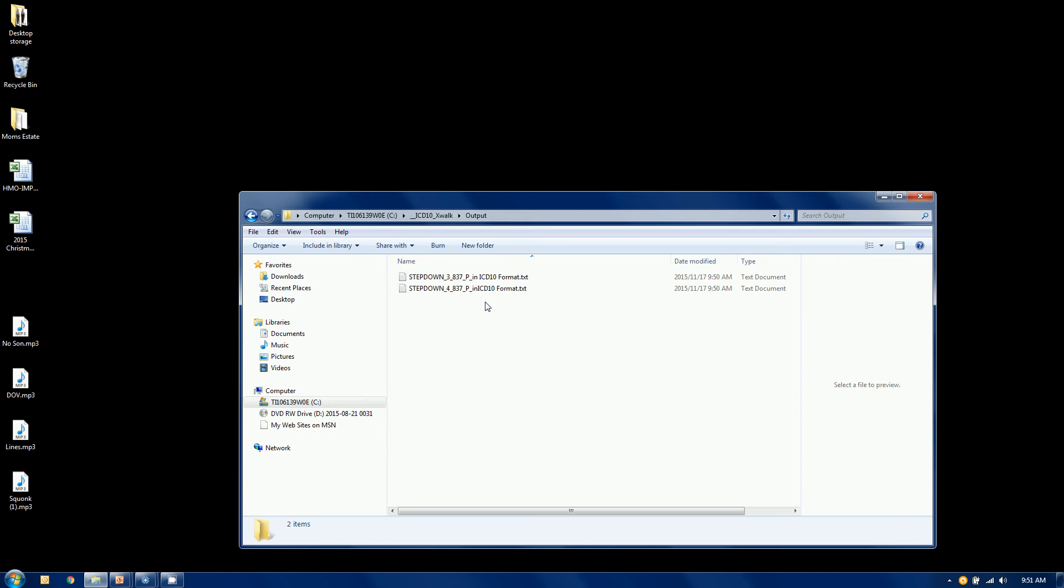Which are copies of the originals, plus the changes we made to the ICD codes. And the word step down is the name of the rule I had used, it will place that at the front of the file name, so you know which rule was executed, but the rest of the file remains the original file name.